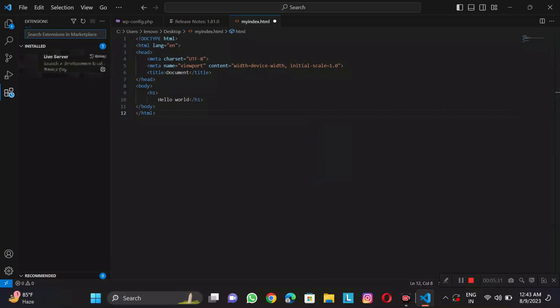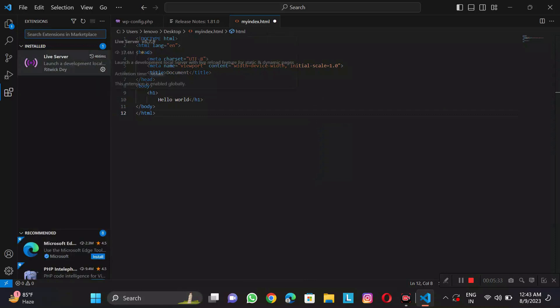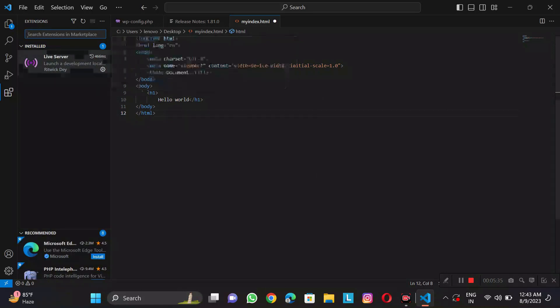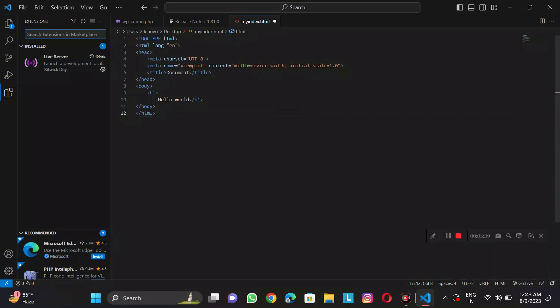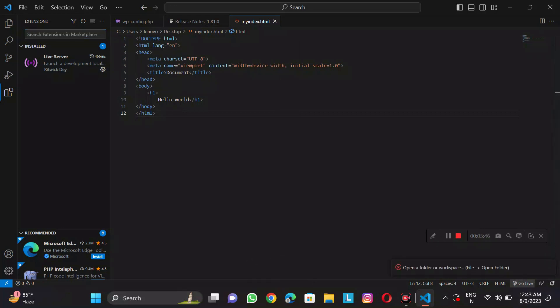And here I will download an extension I recommend. It is called Live Server. We will do it like this. Then I will save it.